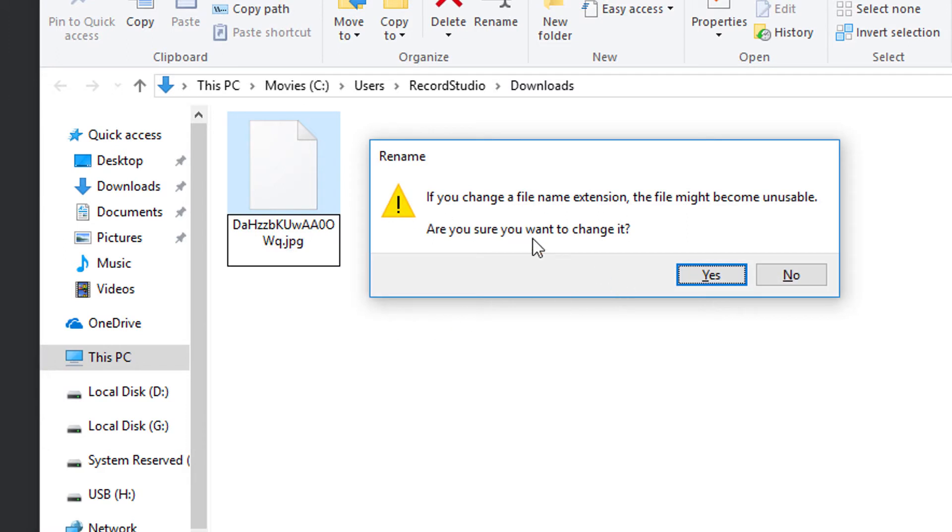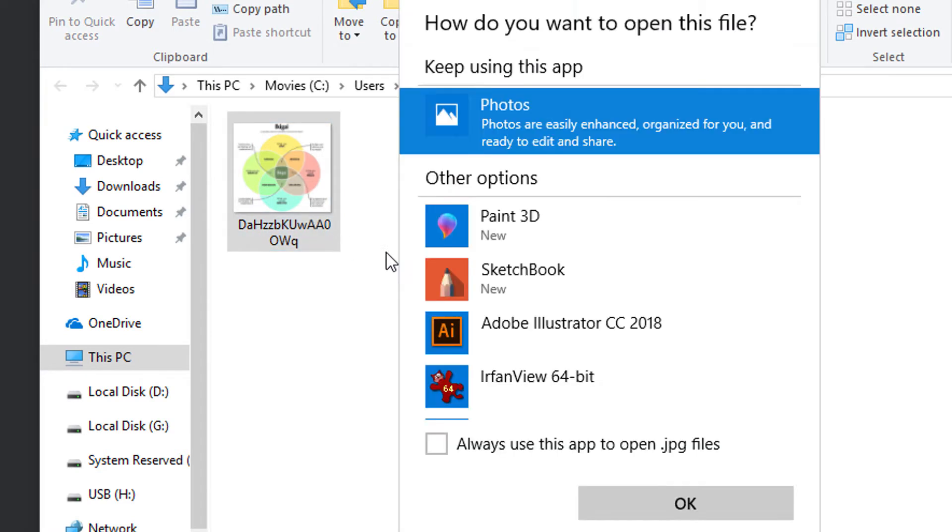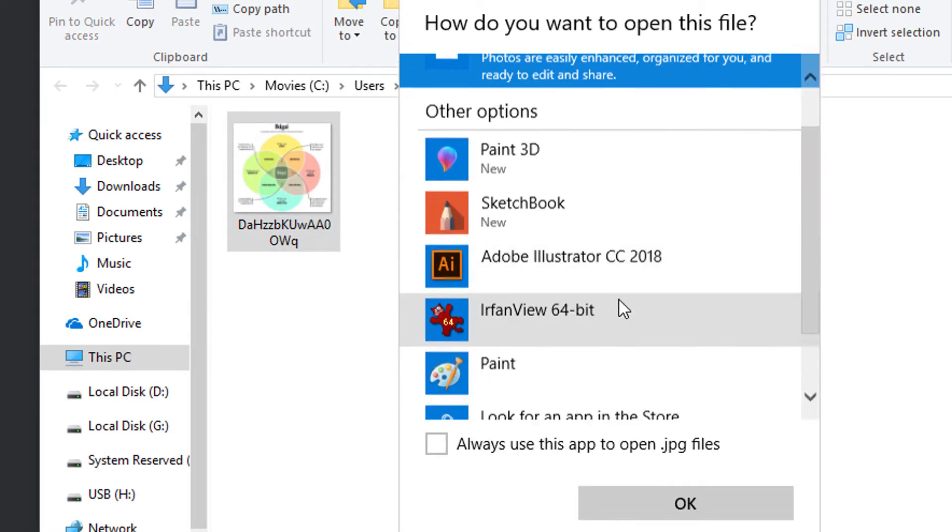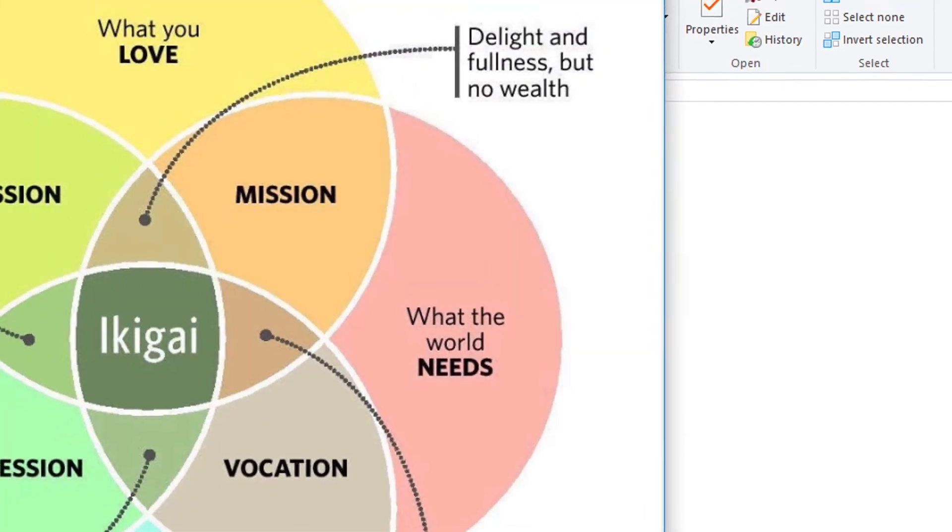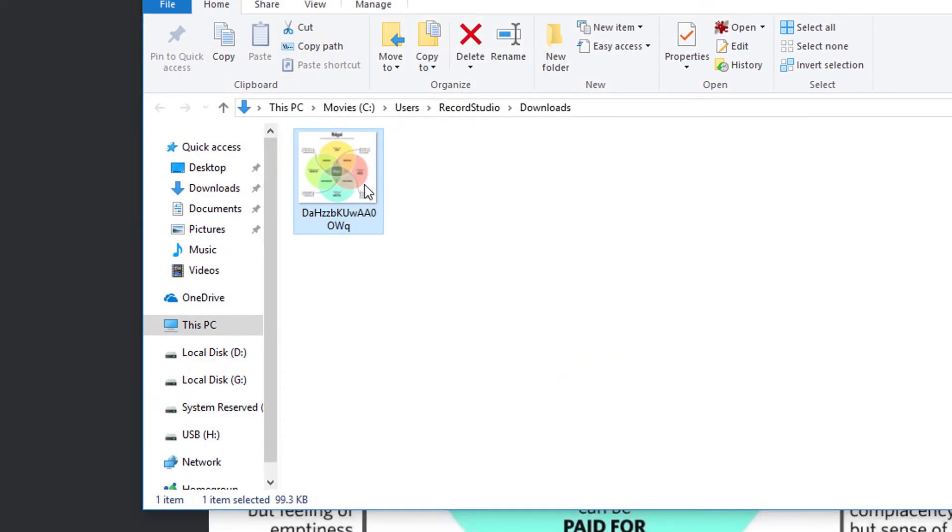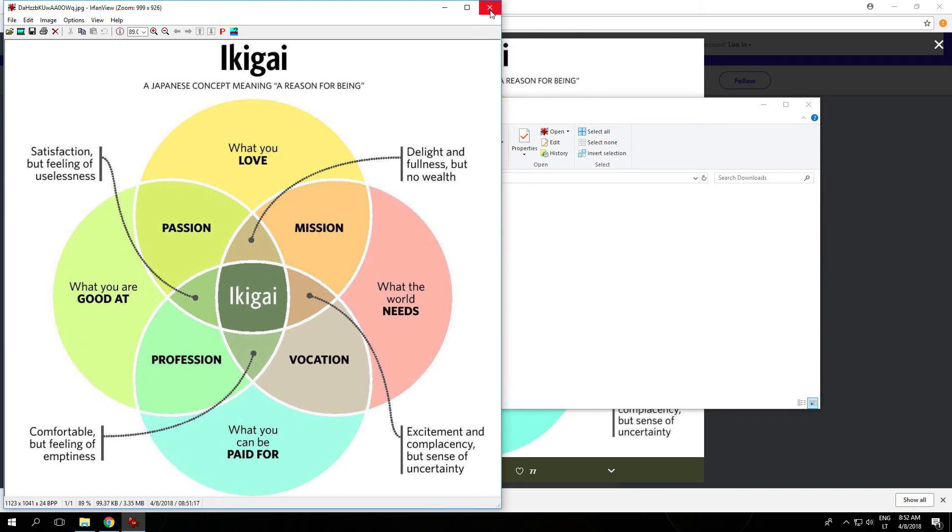And it will ask you if you want to change the extension. You click yes and that is it, it's your image.